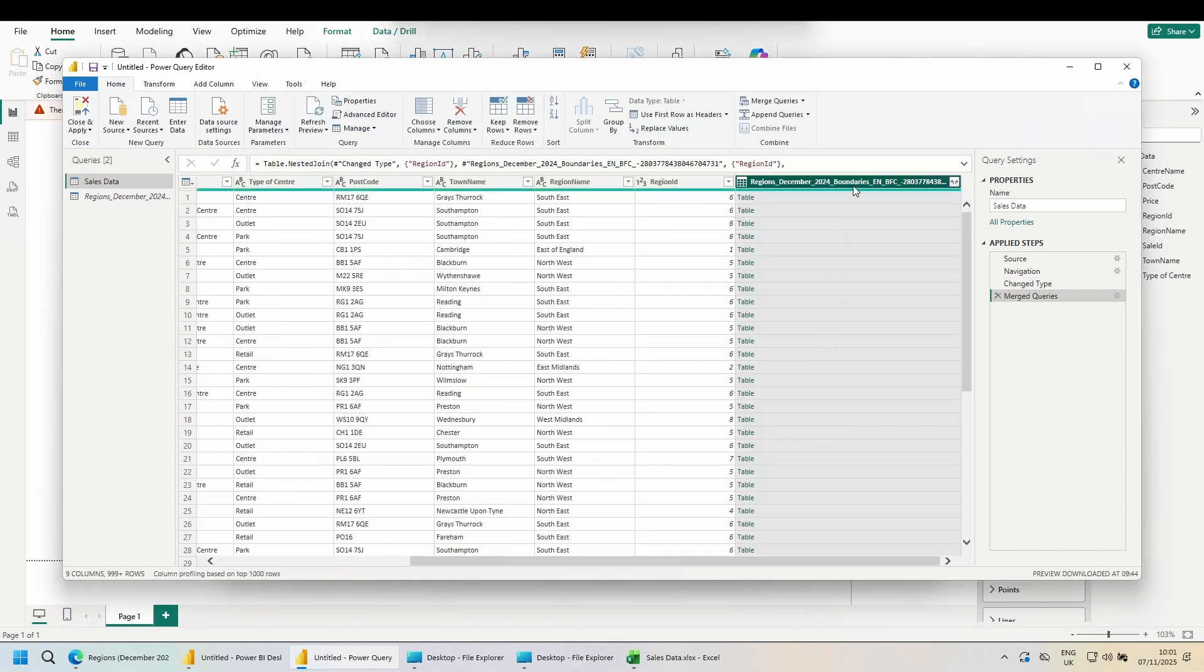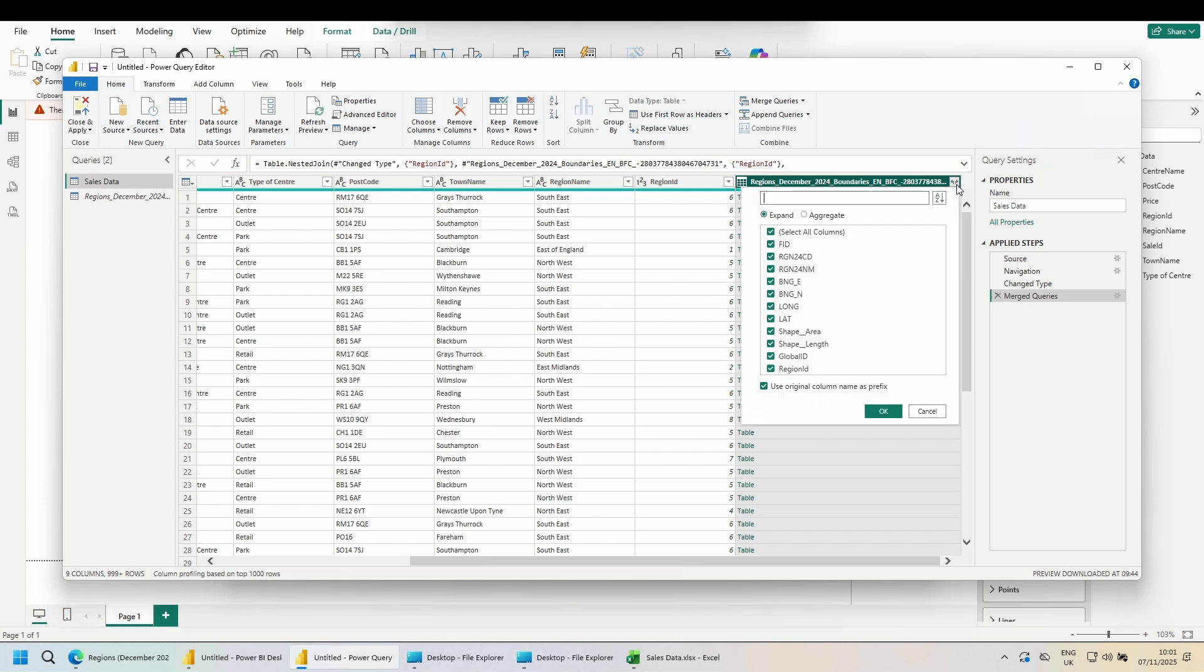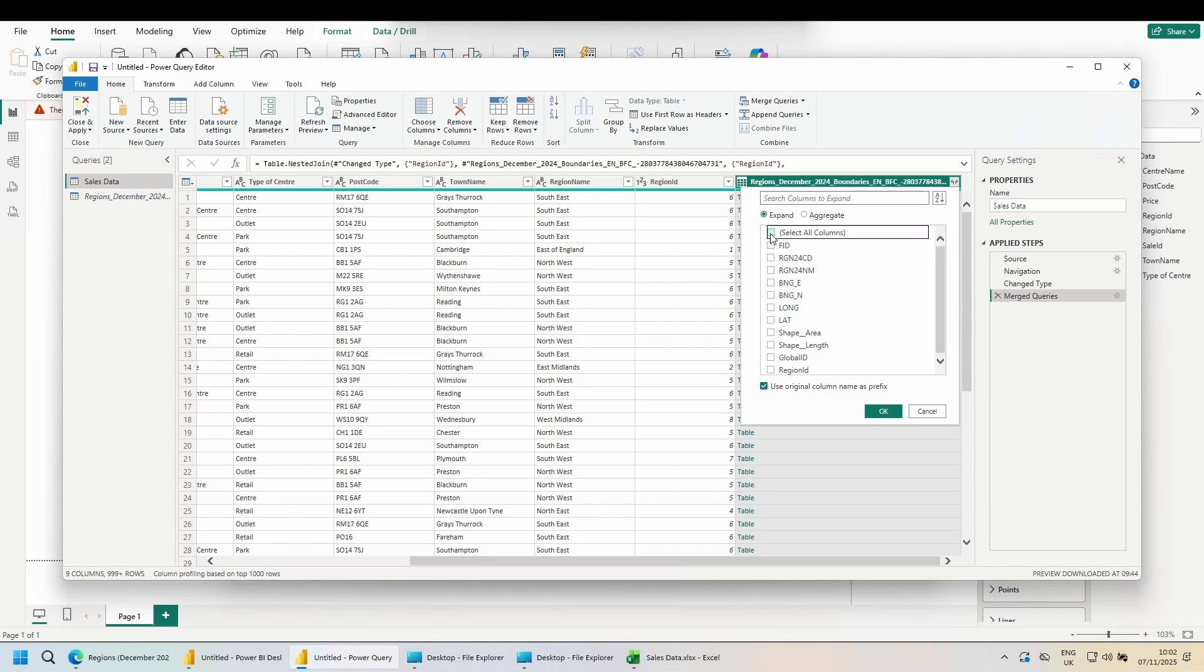This will give us a preview of the other table. This column won't actually do anything. So if I did close and apply, this column would not appear in the front end. Let's use the icon in the top right hand corner to expand the data. Expanding will give us the data next to the corresponding rows. Aggregate would allow you to use aggregate functions like sum, min and max. As I said before, we don't need all of these. Untick select all.